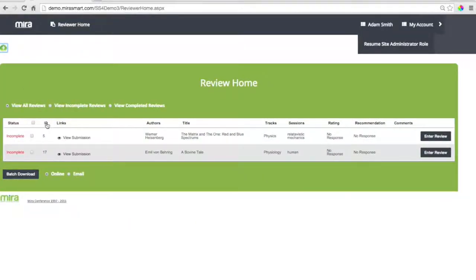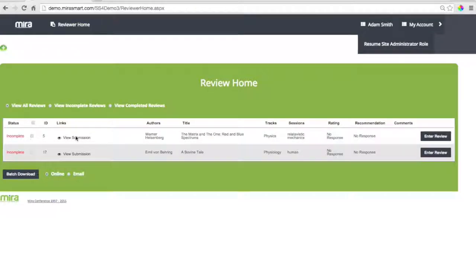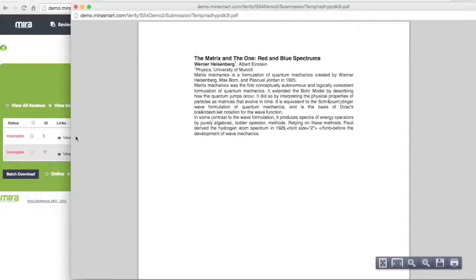Here's a list of all the submissions you've been assigned as a reviewer. Let's select this one by Werner Heisenberg. Never heard of him before, but we can look at his submission and it looks pretty good.